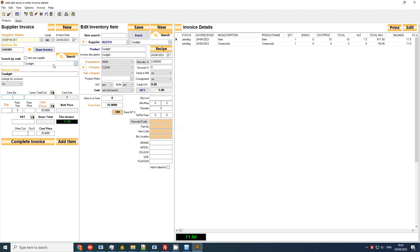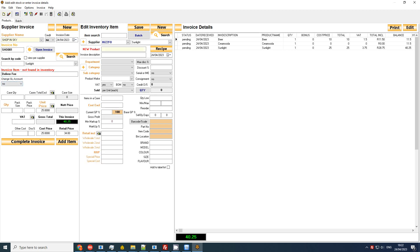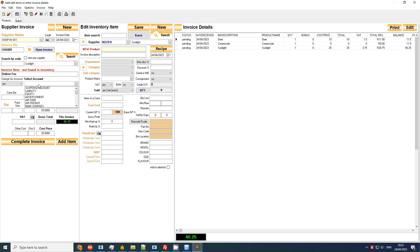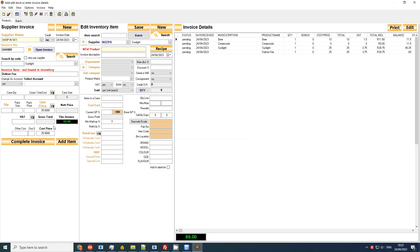Now normally with sunlight we would have to say change GL account and then list it as an expense, but we don't have to do that if we've set up the categories correct. And as a tip, if you've got a delivery fee you'll notice it's gone red, we've picked it up, it's not in our inventory system, and then what we want to do is we want to set a delivery fee GL. Let's set this one.